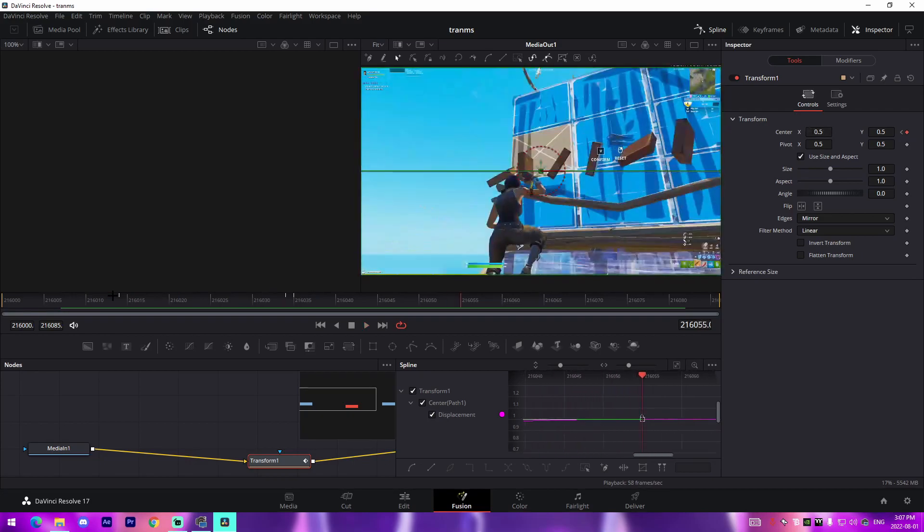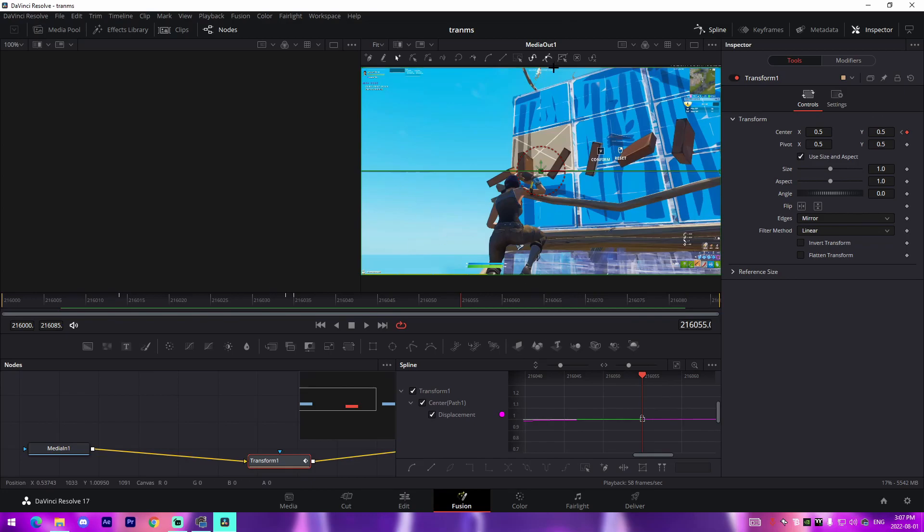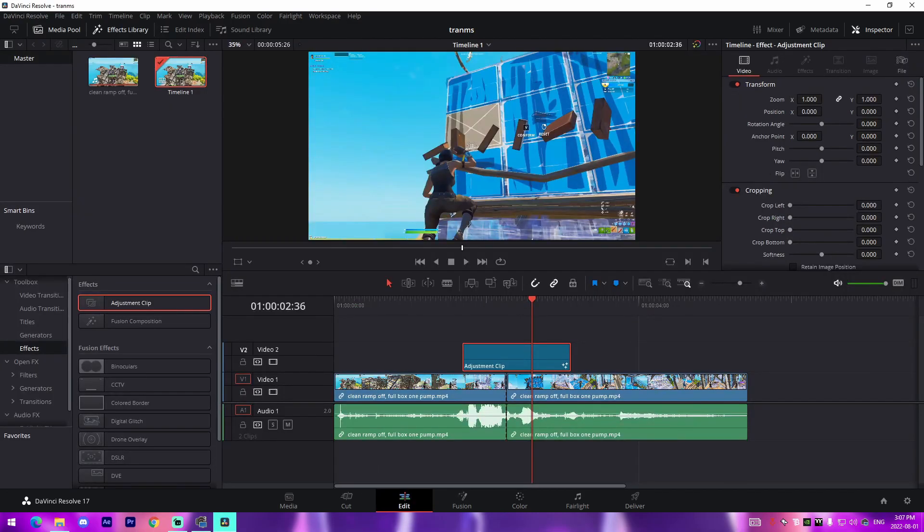Swipe right there. And then obviously you could reverse the values if you want to go the opposite direction and then do the same thing with Y values if you wanted to go up to down or down to up. And yeah, that's pretty much how you do basic transitions in DaVinci Resolve for 100% free. You don't need any plugins, don't need any add-ons.